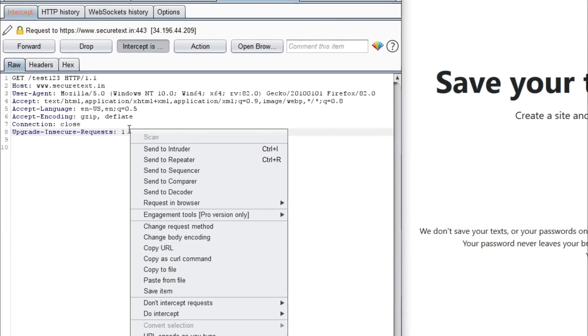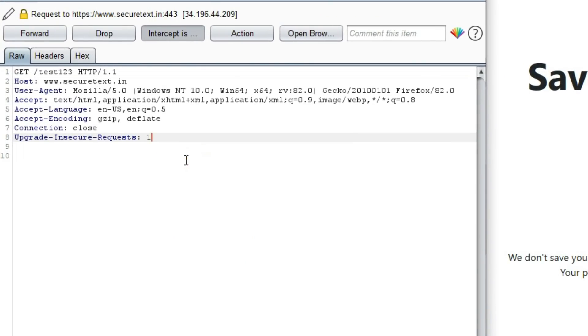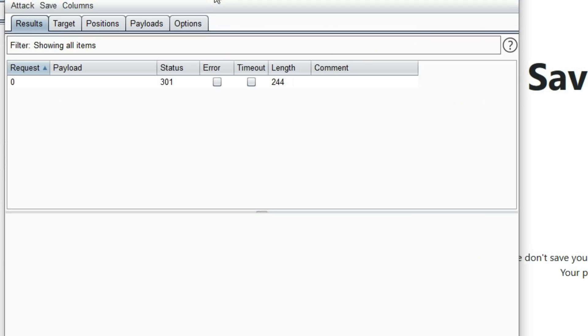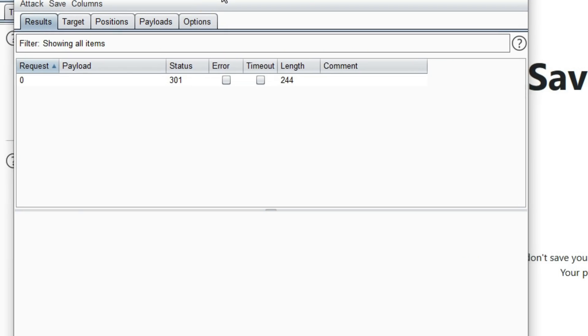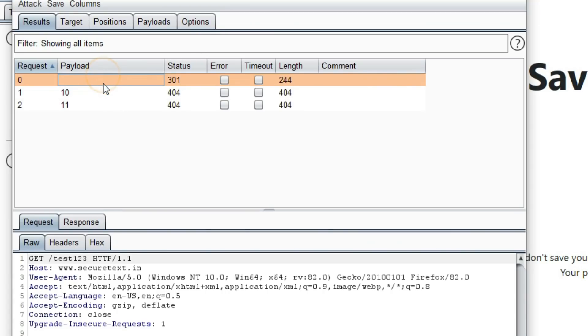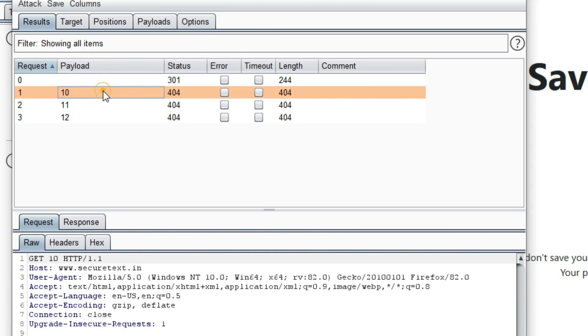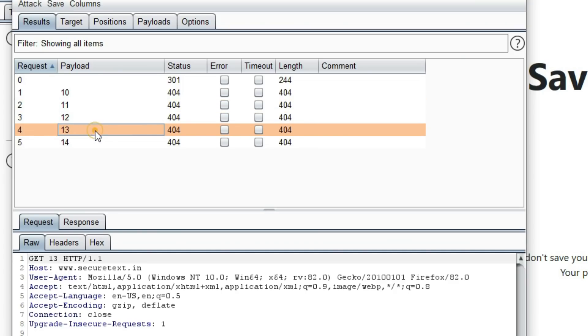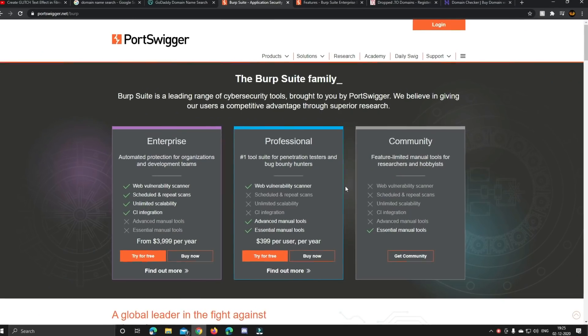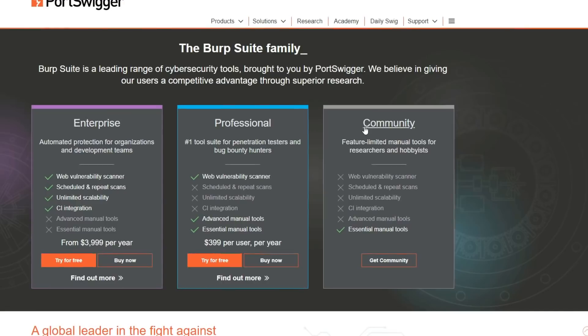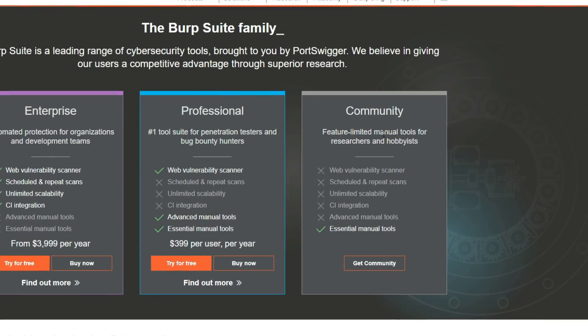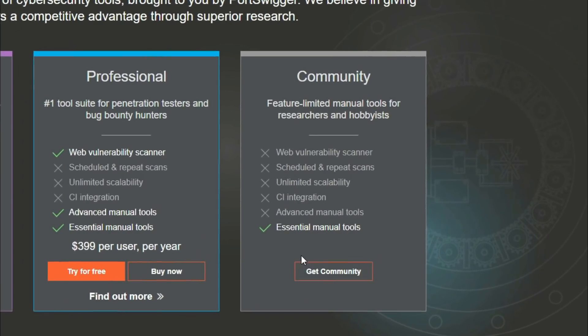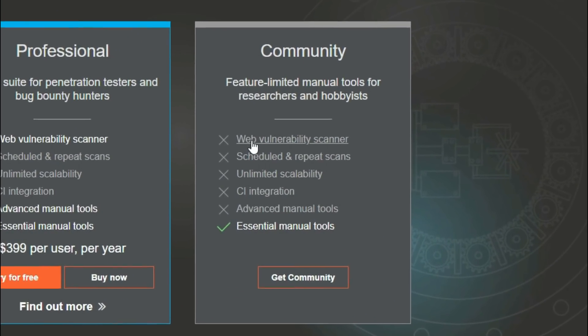Burp Suite has a lot of features like Intruder, which can automatically resend a request repeatedly, each time modifying a part of the request as you like. It has also got lots of other features for security testers. The community edition of Burp Suite is available for free for Windows, Mac, and Linux. You can download Burp Suite from portswigger.net.